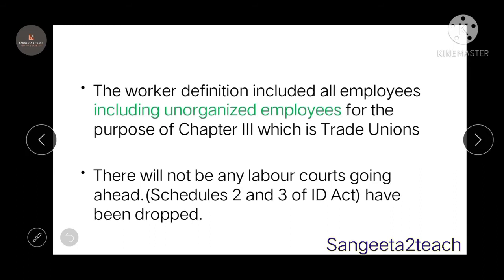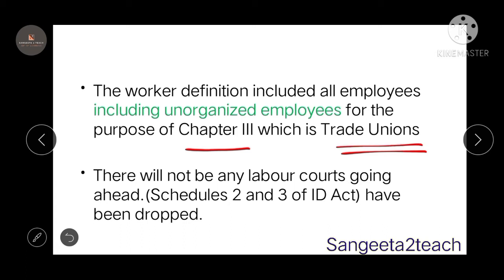The worker definition now includes all employees, including unorganized employees, for the purpose of Chapter 3, which deals with trade unions. Schedule 2 and 3 of the Industrial Disputes Act have been dropped, so there will no longer be any labour codes going ahead in that regard.